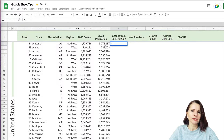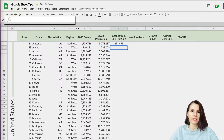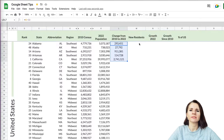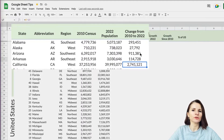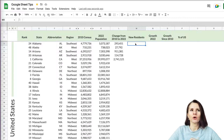We take the number from 2022 and subtract the number from 2010 to find how many people increased. But sometimes that number doesn't tell the whole story, because a big number in a very large state might actually be smaller as a percentage than a smaller number in a smaller state. Percentages are used to gauge and compare items in clearer ways.